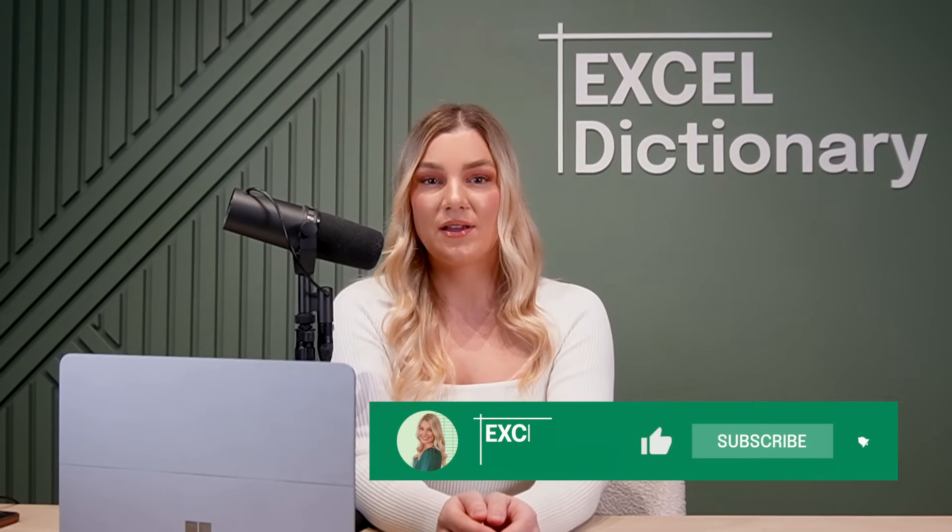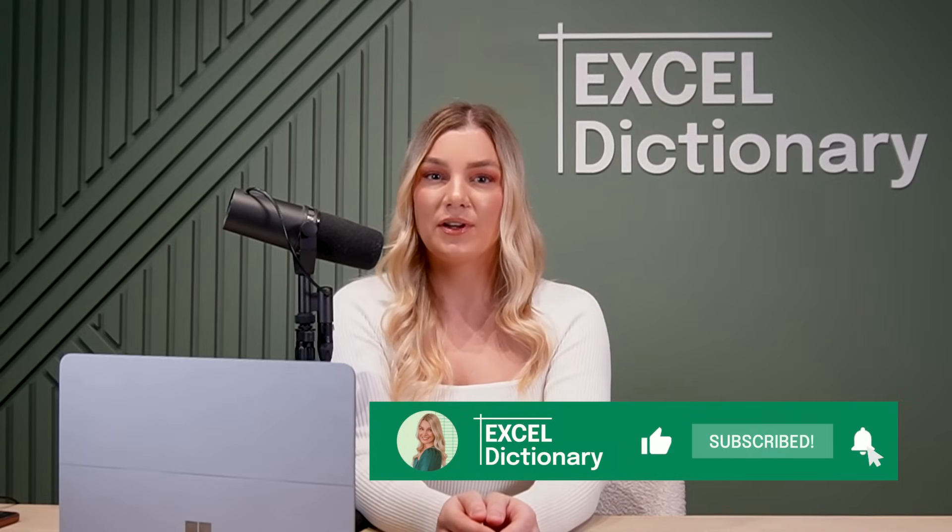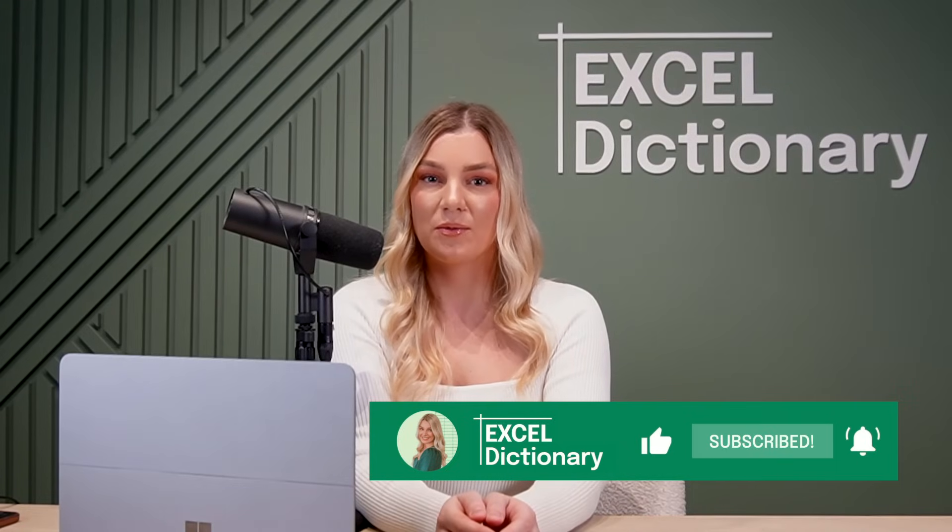With these new features, you can finally ditch Google Translate, stay laser-focused on your worksheets, and much more. Which update are you most excited about? Let me know in the comments below. As always, if you enjoyed this video, don't forget to subscribe for more Excel tips and tricks.